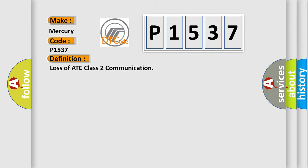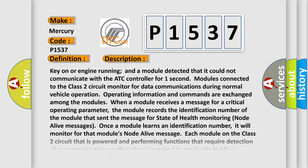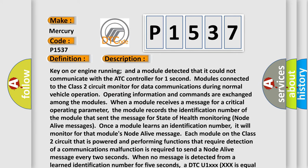The basic definition is Loss of ATC class 2 communication. And now this is a short description of this DTC code. Key on or engine running and a module detected that it could not communicate with the ATC controller for one second. Modules connected to the class 2 circuit monitor for data communications during normal vehicle operation.